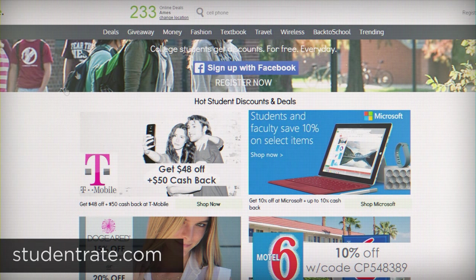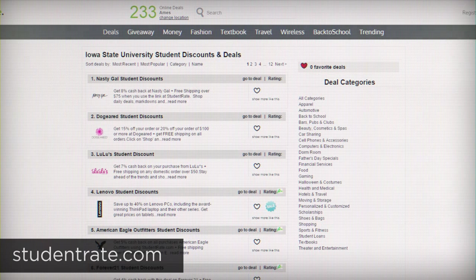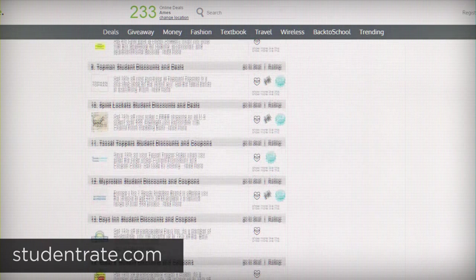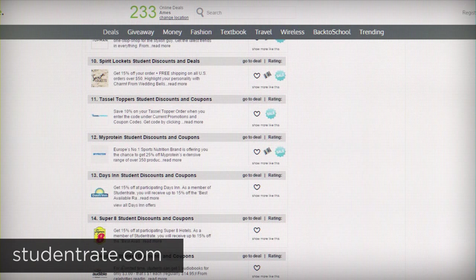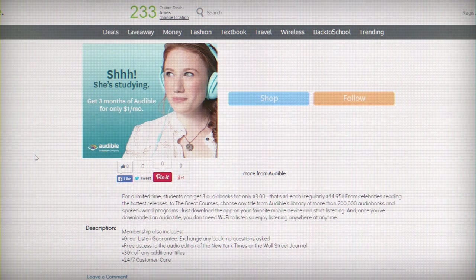StudentRate is a website that can help you find student discounts on all sorts of things, including travel, tech, school clothes, and textbooks.